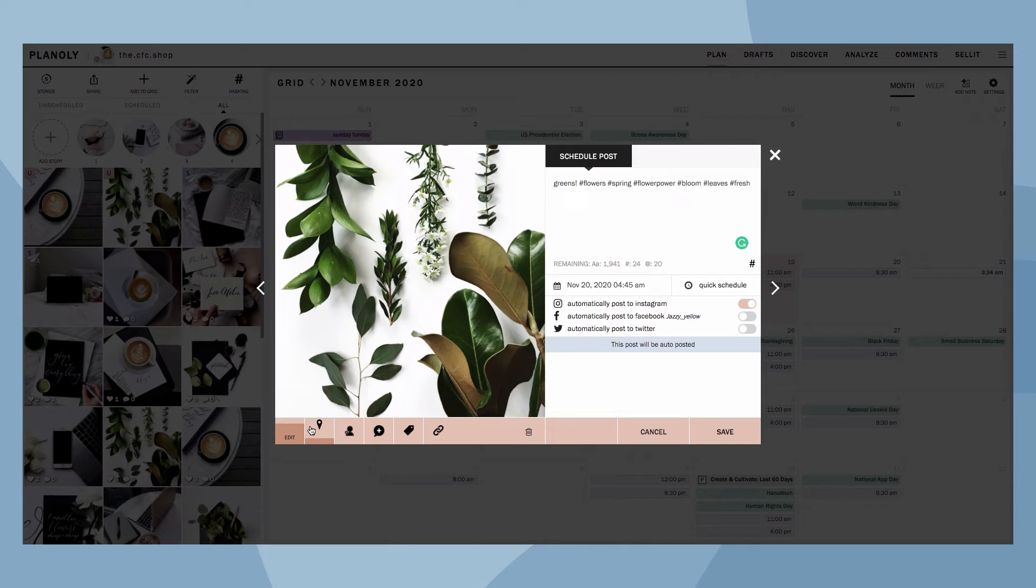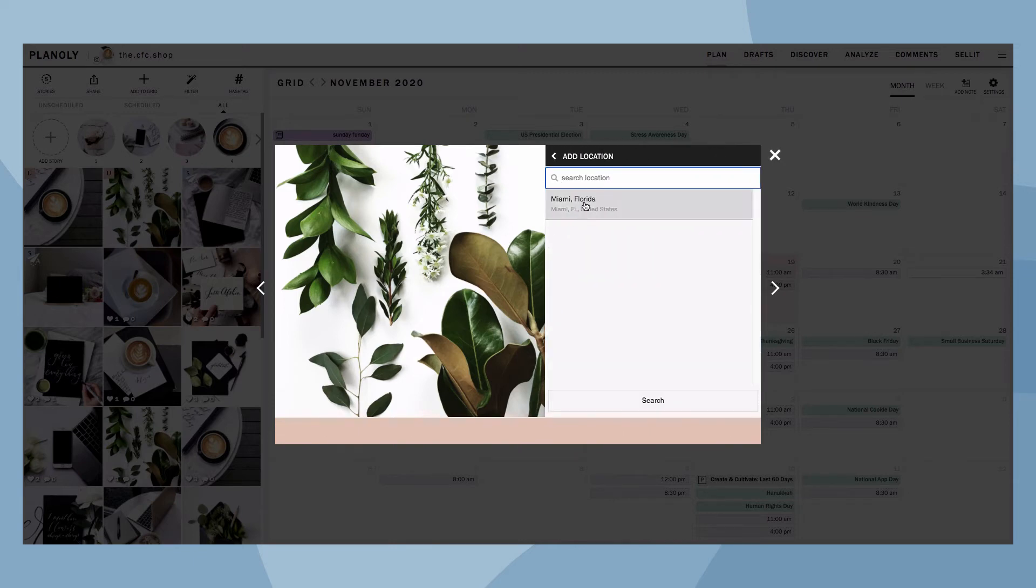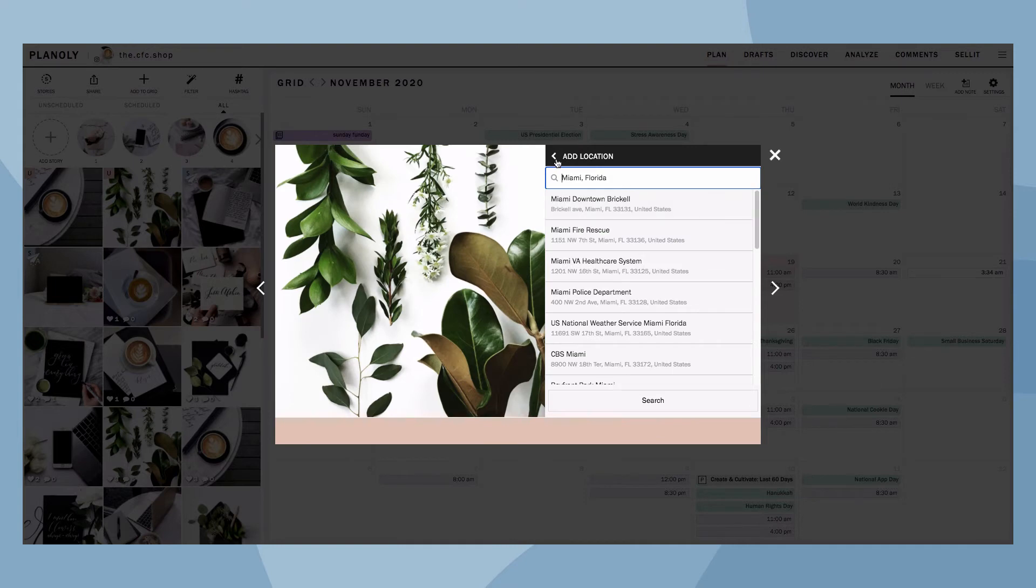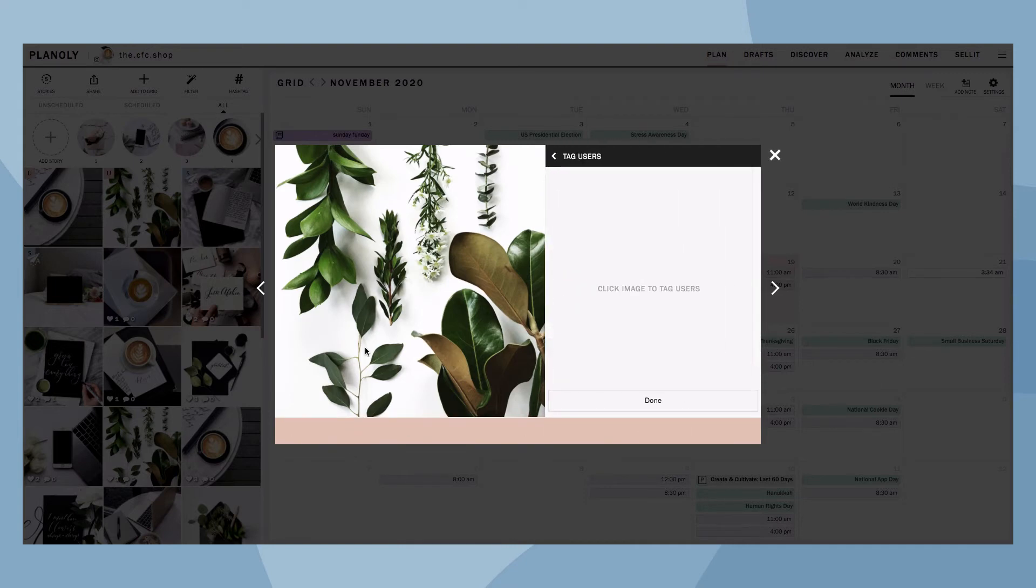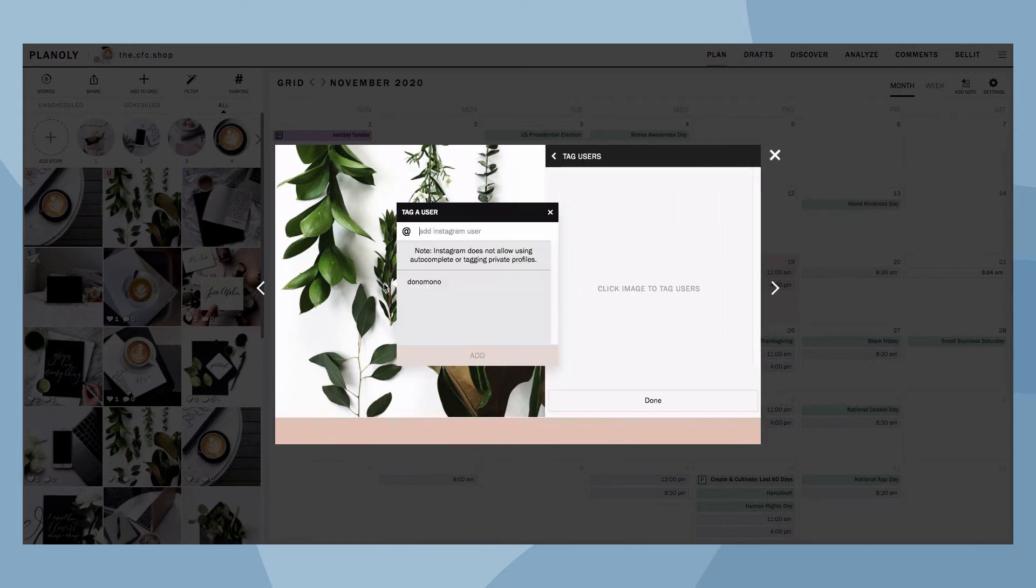To tag a location, click here and type it in. To tag a user, click here and type out the Instagram handle you wish to tag.